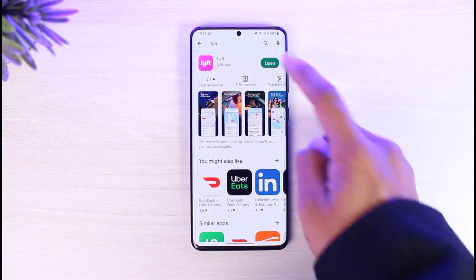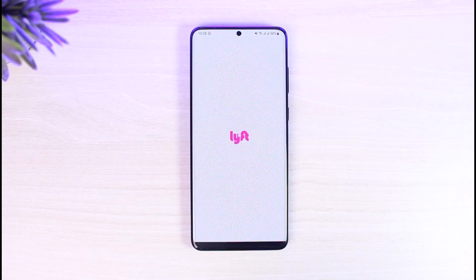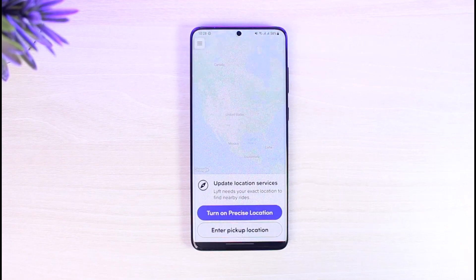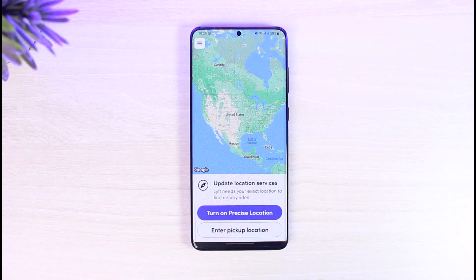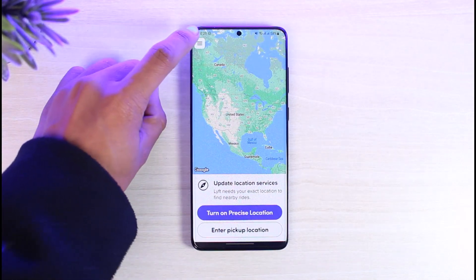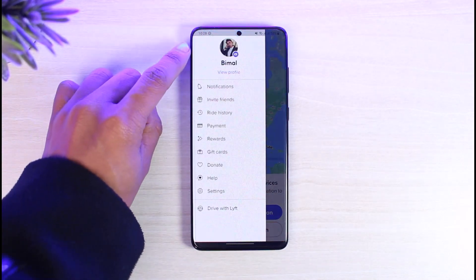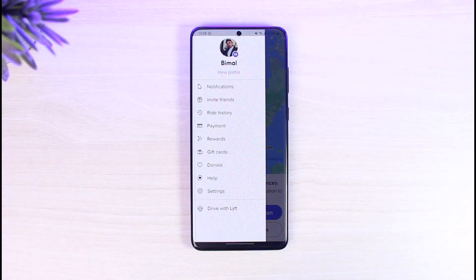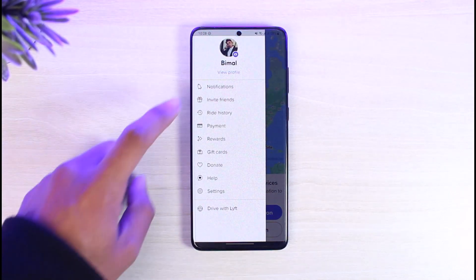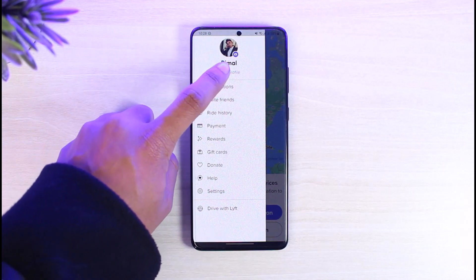It's very simple to do. All you have to do is launch the Lyft application first. Maybe you've added a shortcut to your home or your work address. All you need to do is tap on the three-lines icon from the top left-hand side of the screen.